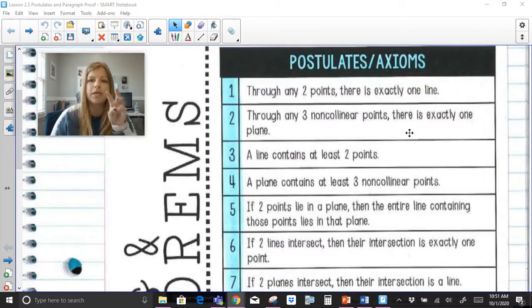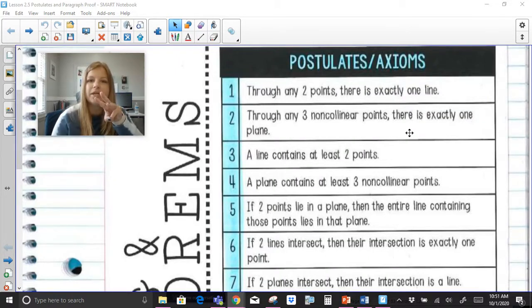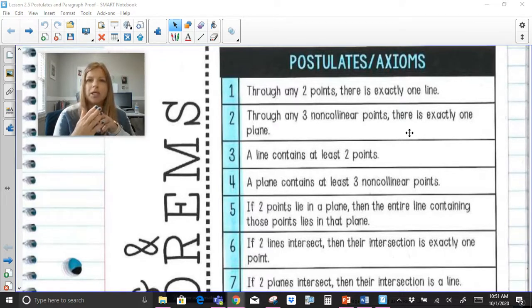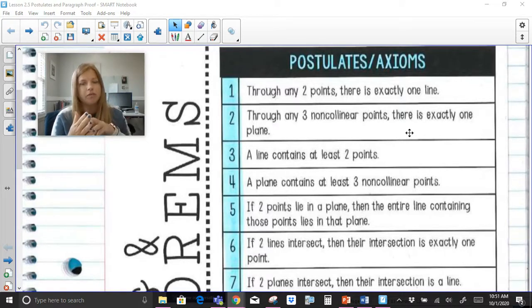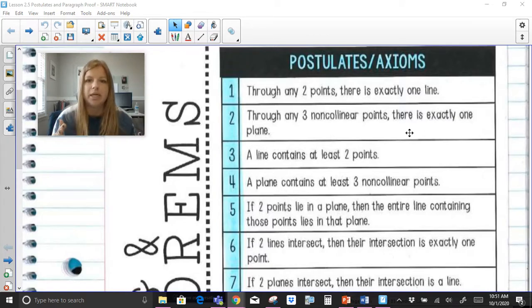Through any three non-collinear points — so if I look at my fingertips here — through any three non-collinear points, there's exactly one plane. That's also something that we know because the definition of a plane is that you need three non-collinear points to define a plane.